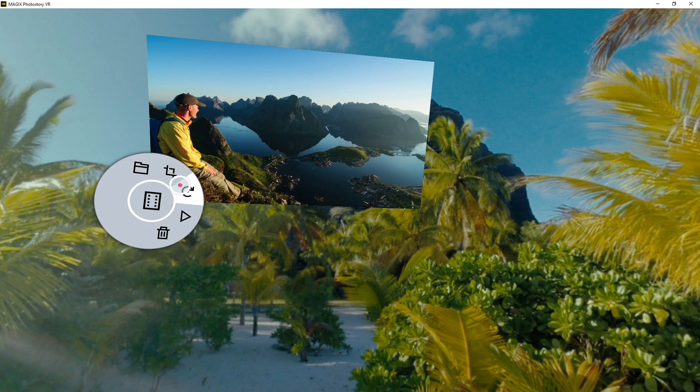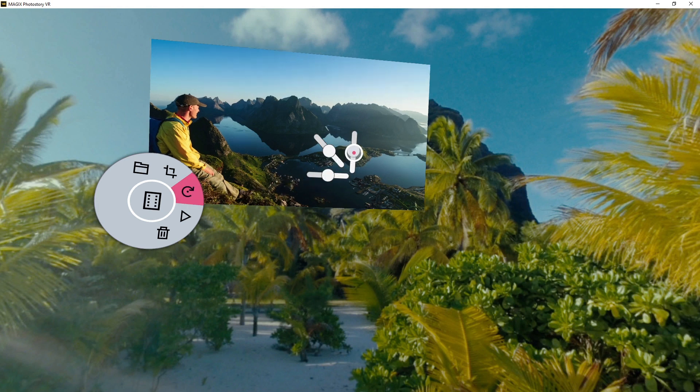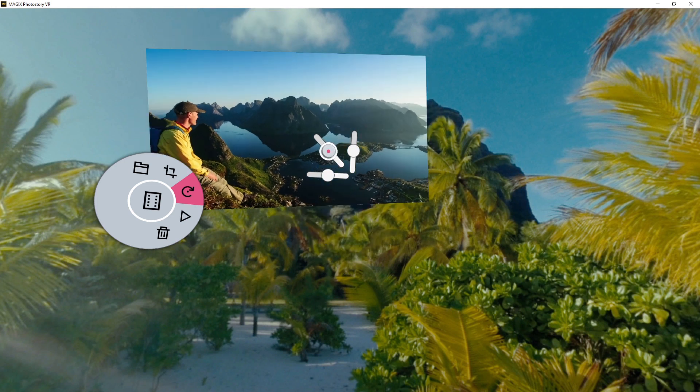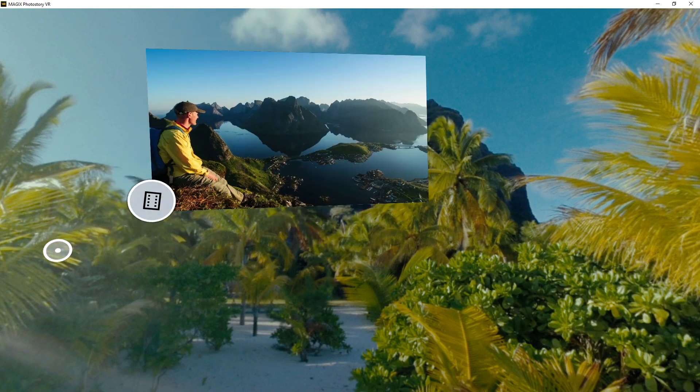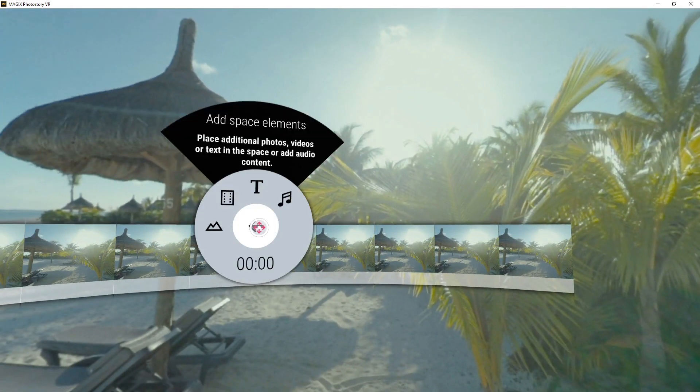Use the curved arrow to adjust the slant for the image. Click again to close editing mode. Click the arrow to return to the main menu.